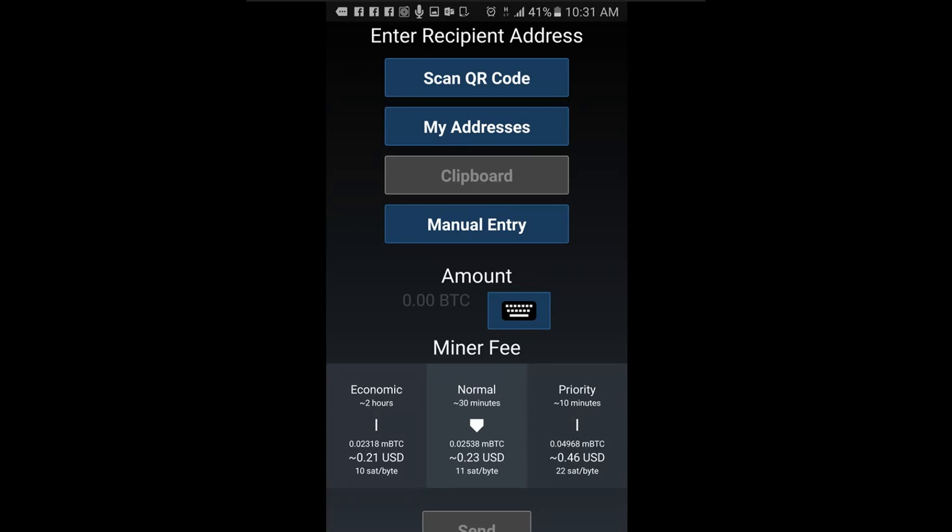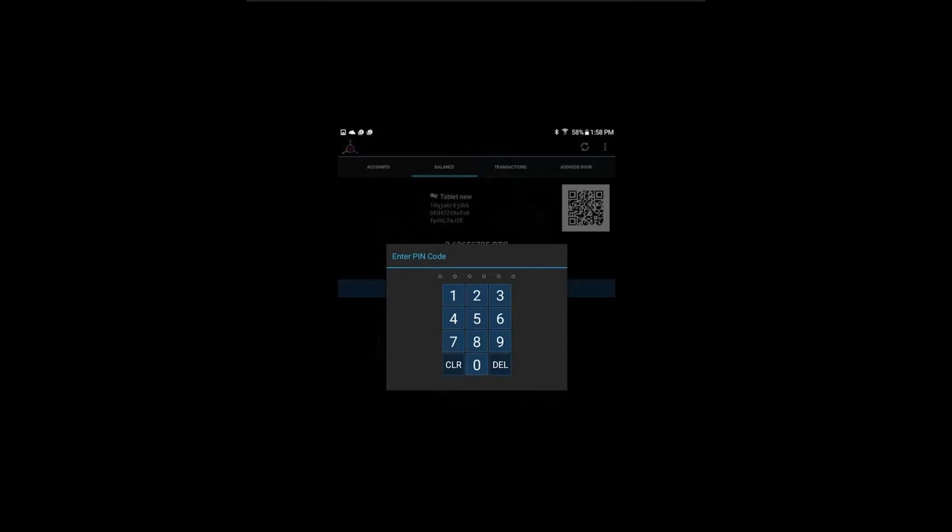Verify that all the information is correct and then click send. Enter your pin code to confirm the transaction and you are done.